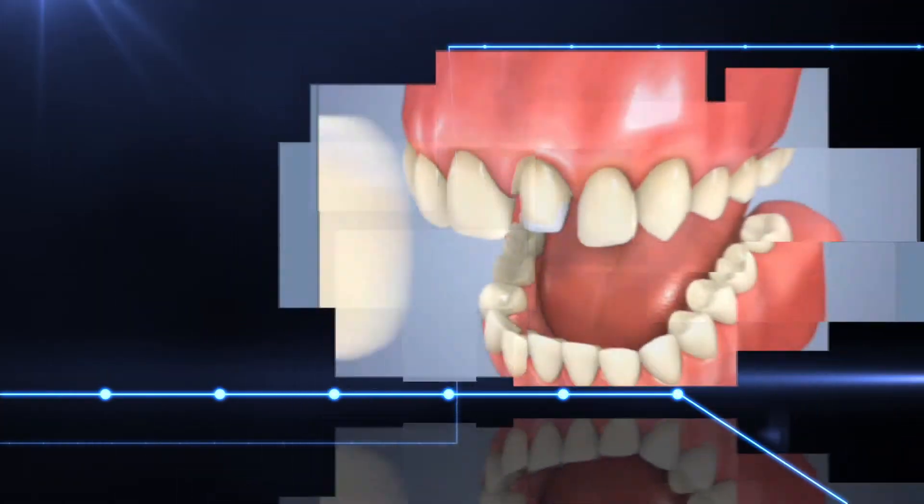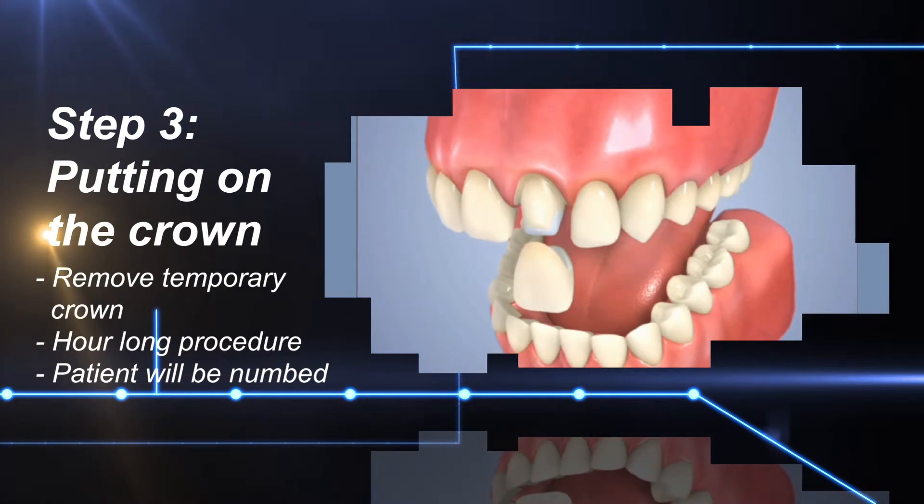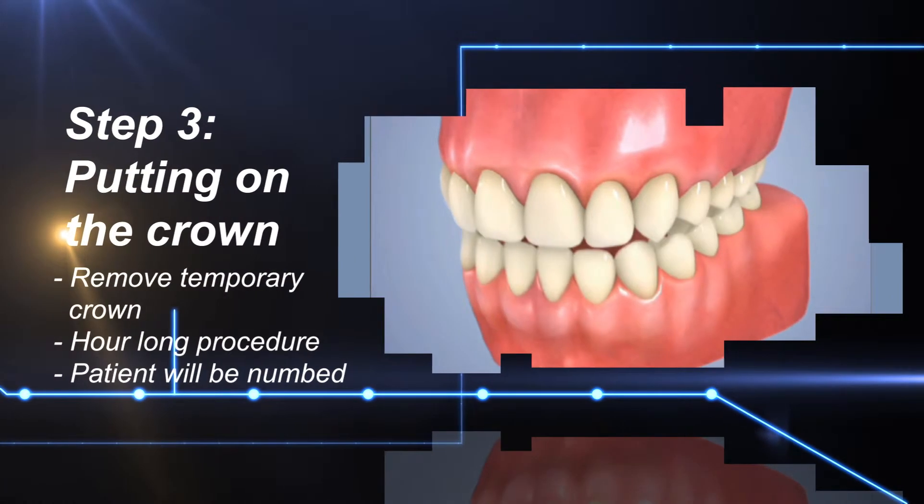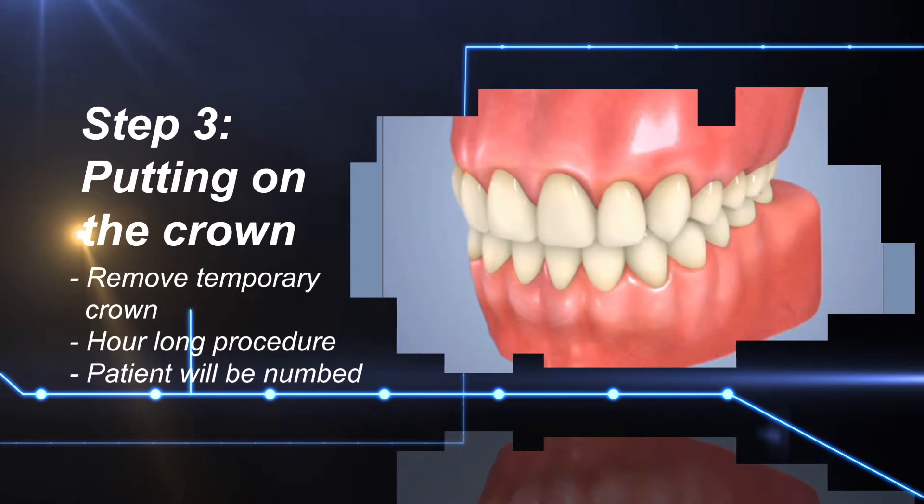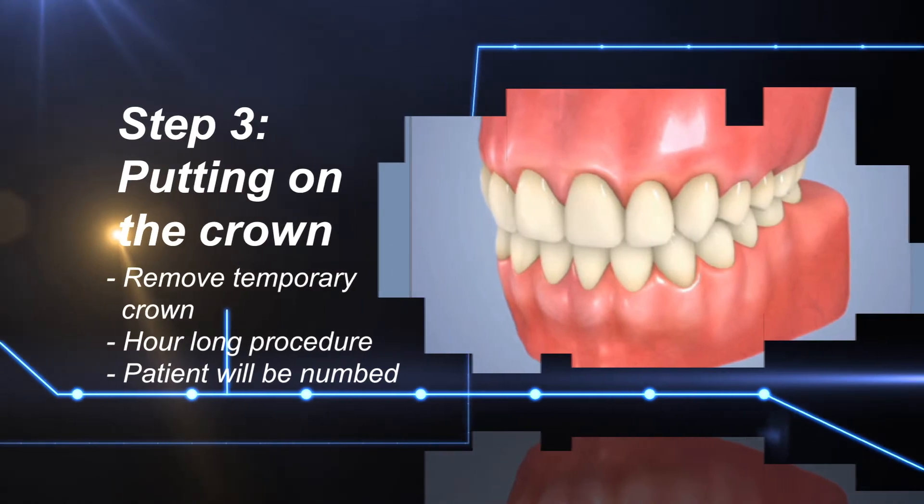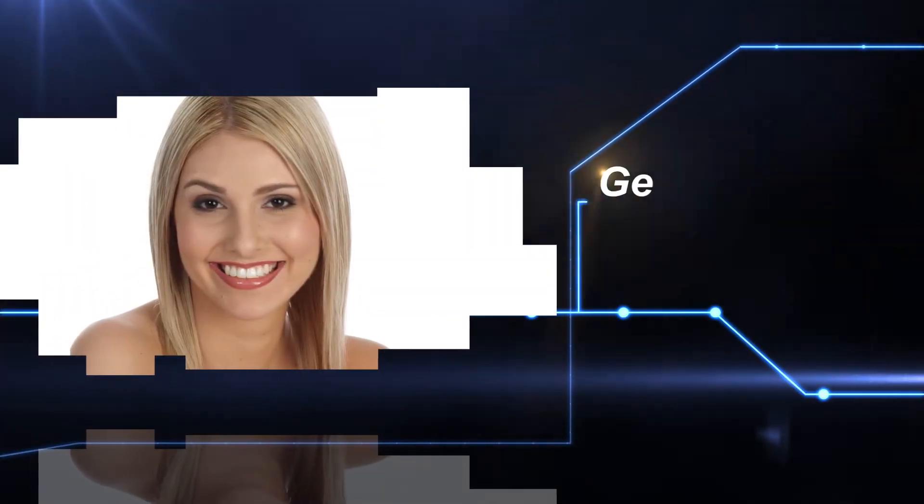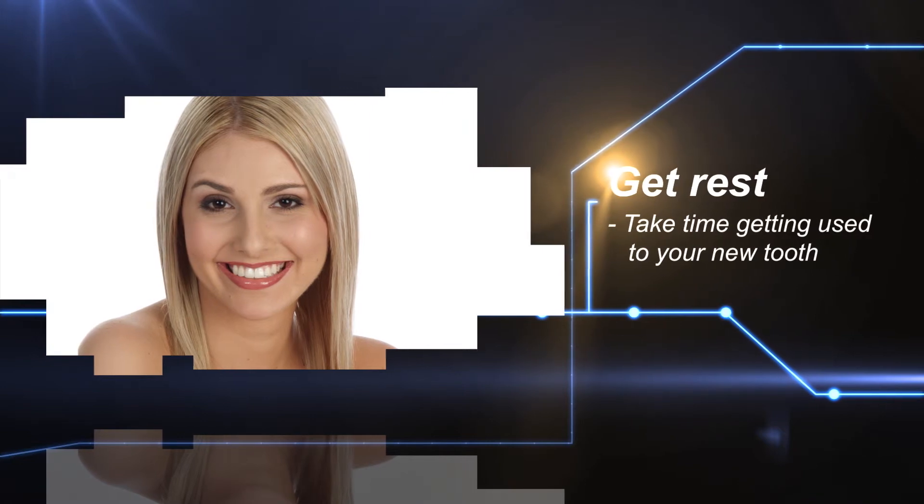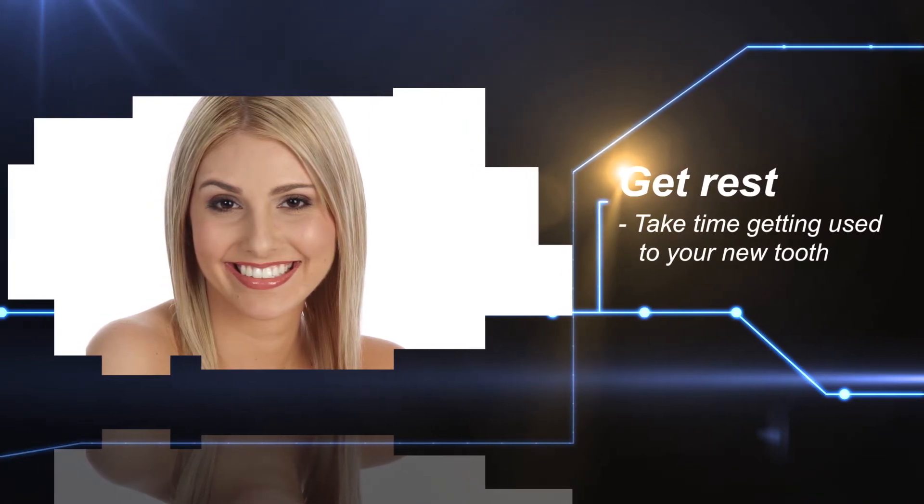In the third and final appointment, we remove the temporary crown and replace it with a permanent one. The procedure is about an hour long. You will be numbed and shouldn't feel any pain. You should take it easy for the next day while you get adjusted to your new tooth.